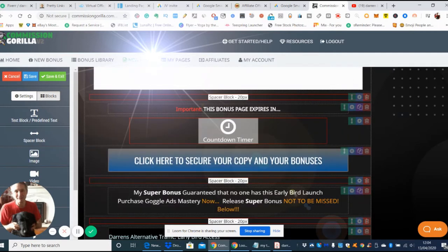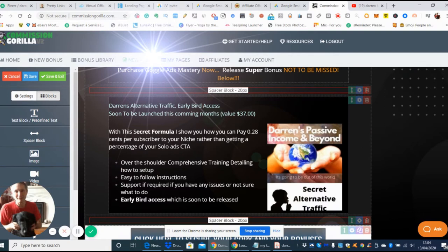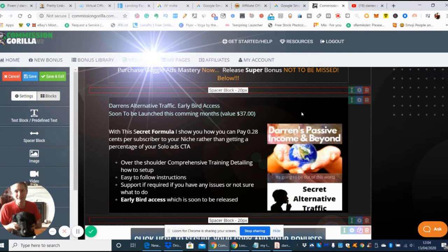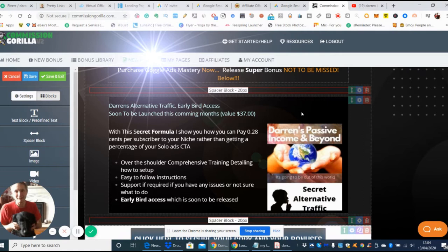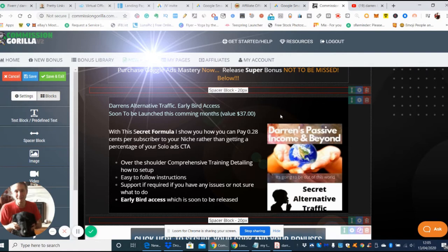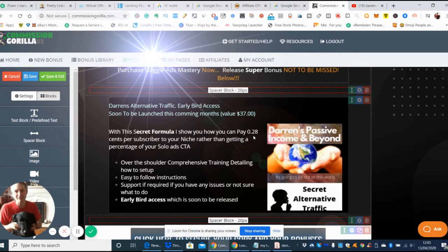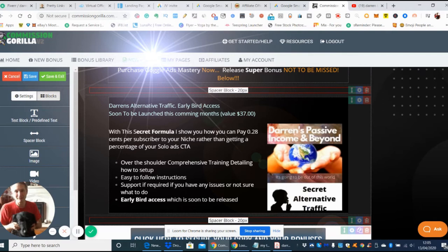Here's my bonus page, which I'm super excited about. I'm going to be releasing this soon myself as a product, so you've got early bird access. If you purchase Google Ads Mastery you'll be given this as one of my bonuses. Instead of paying 37 dollars, which is what I'm releasing it at, you'll get beta access to this training which will help you learn how you can guarantee paying just 28 cents per subscriber to your niche.